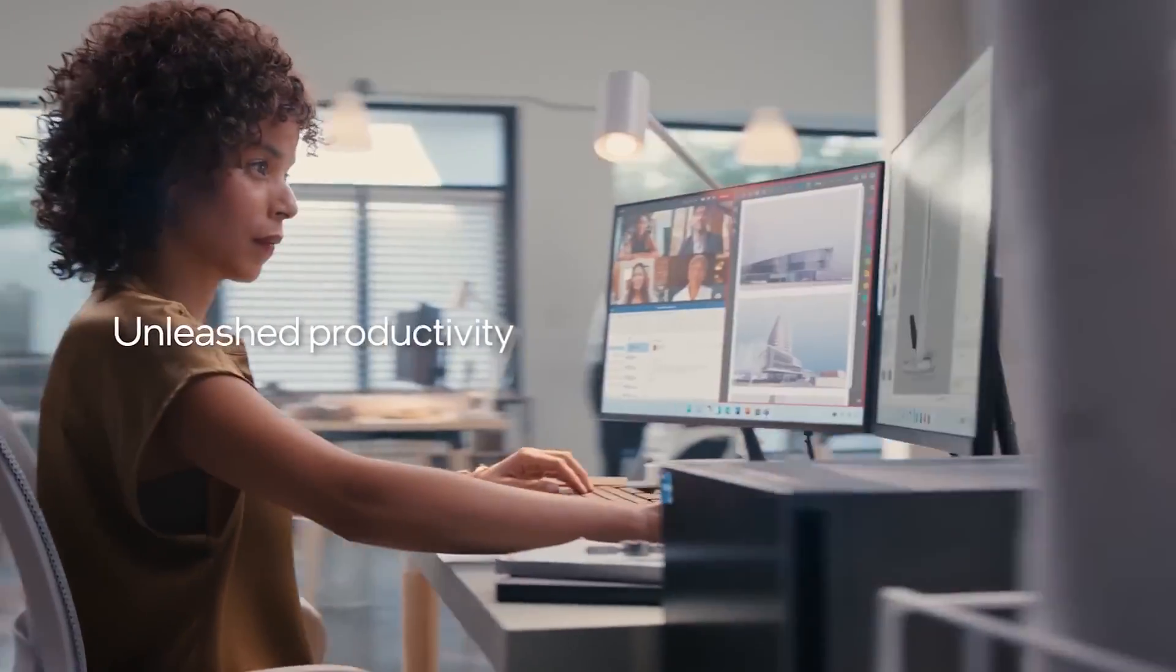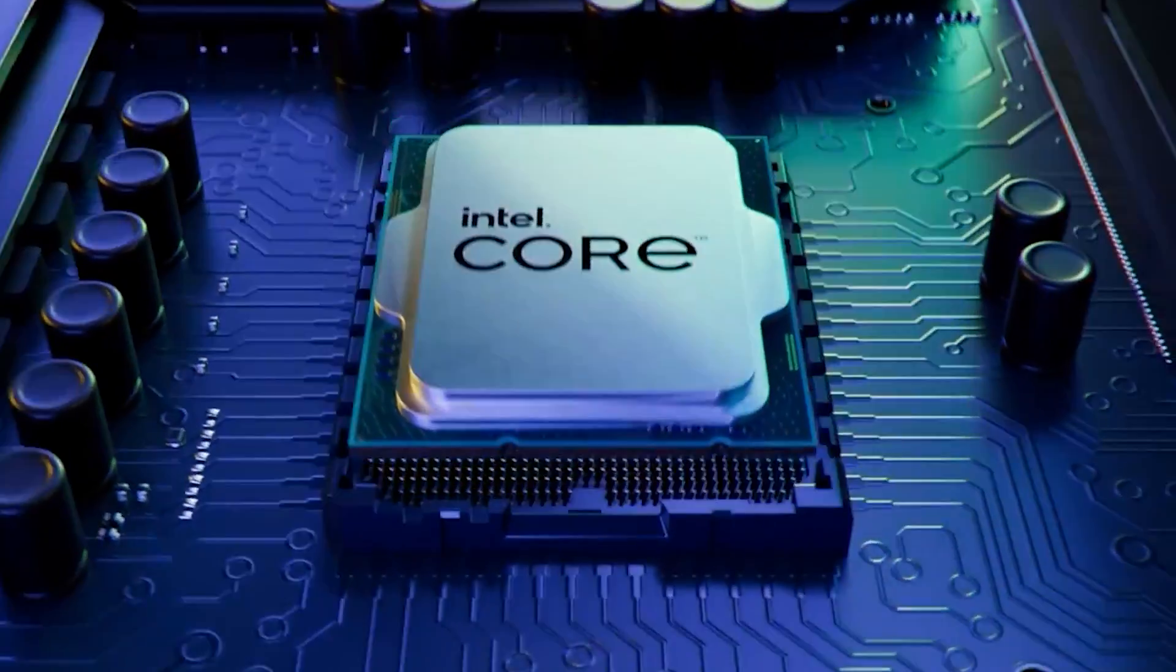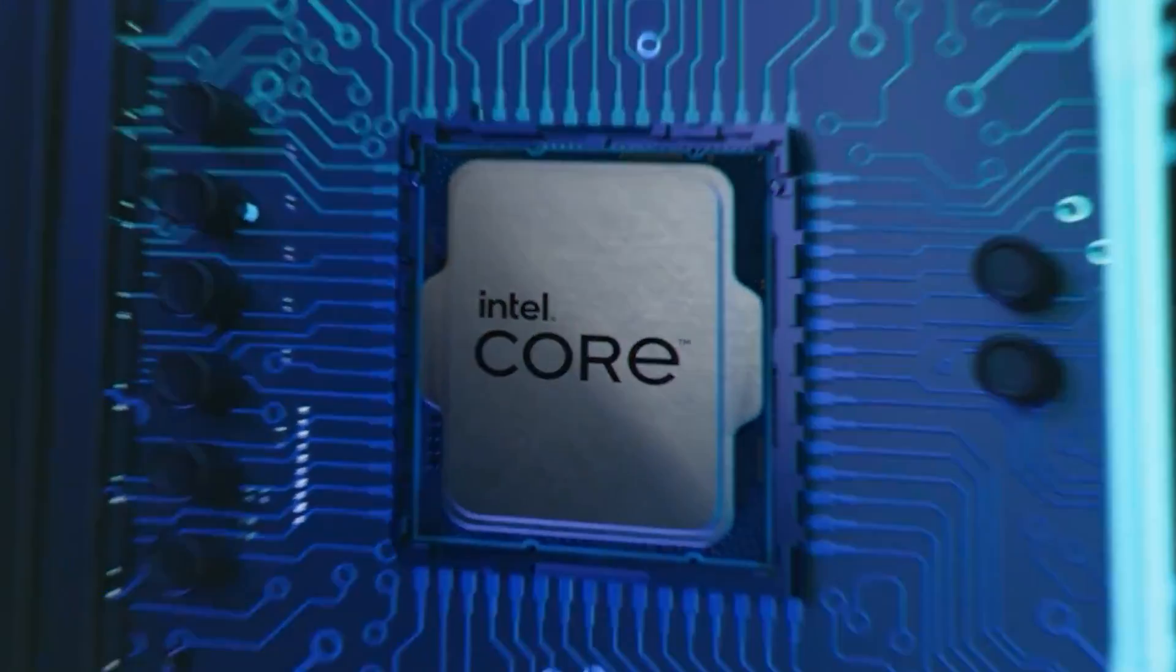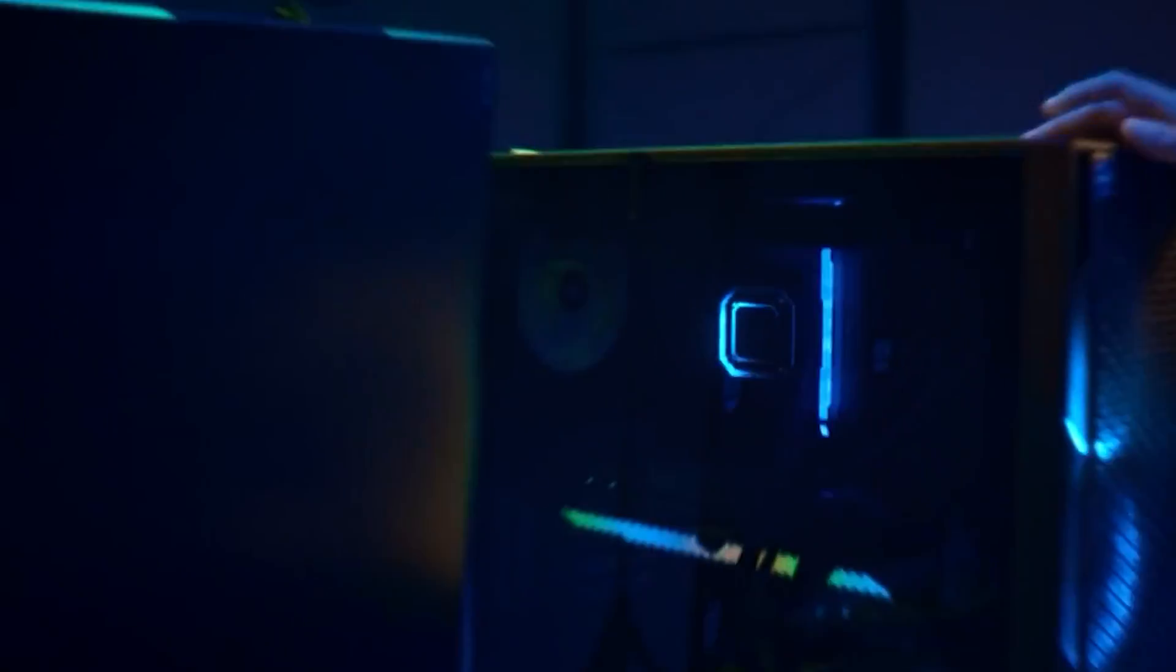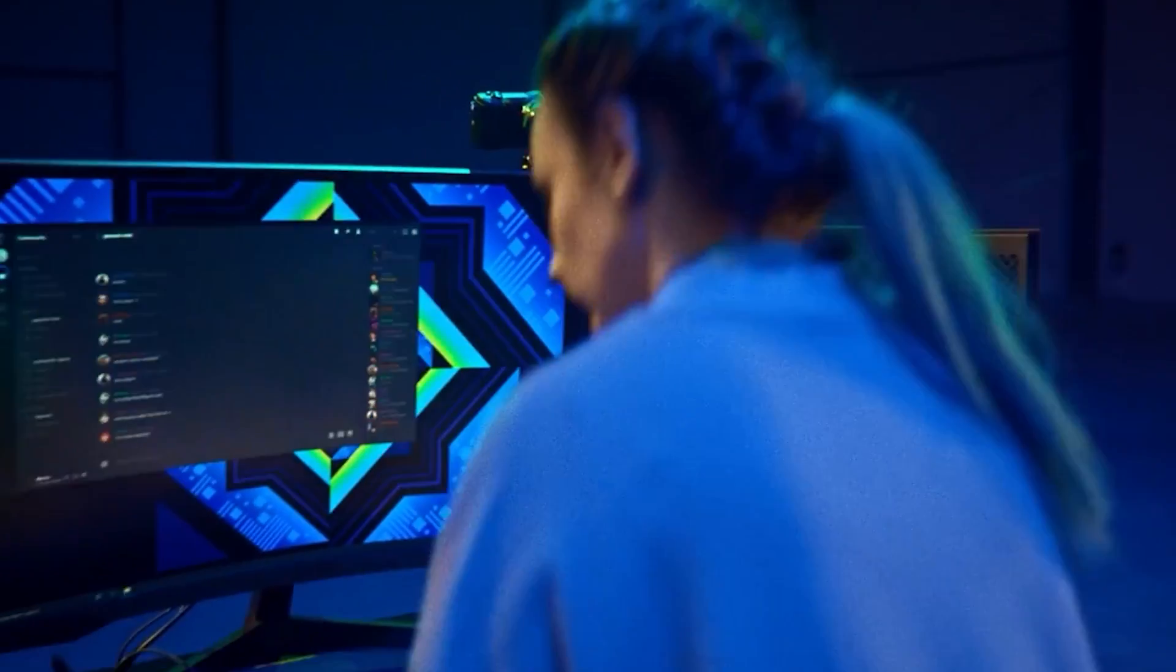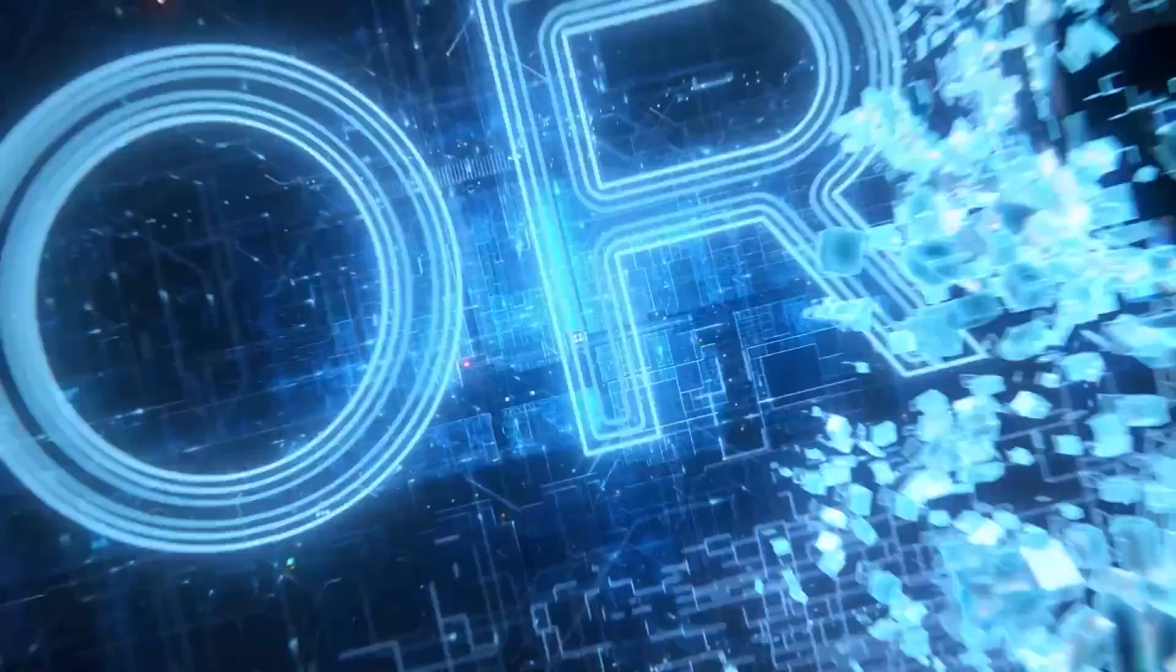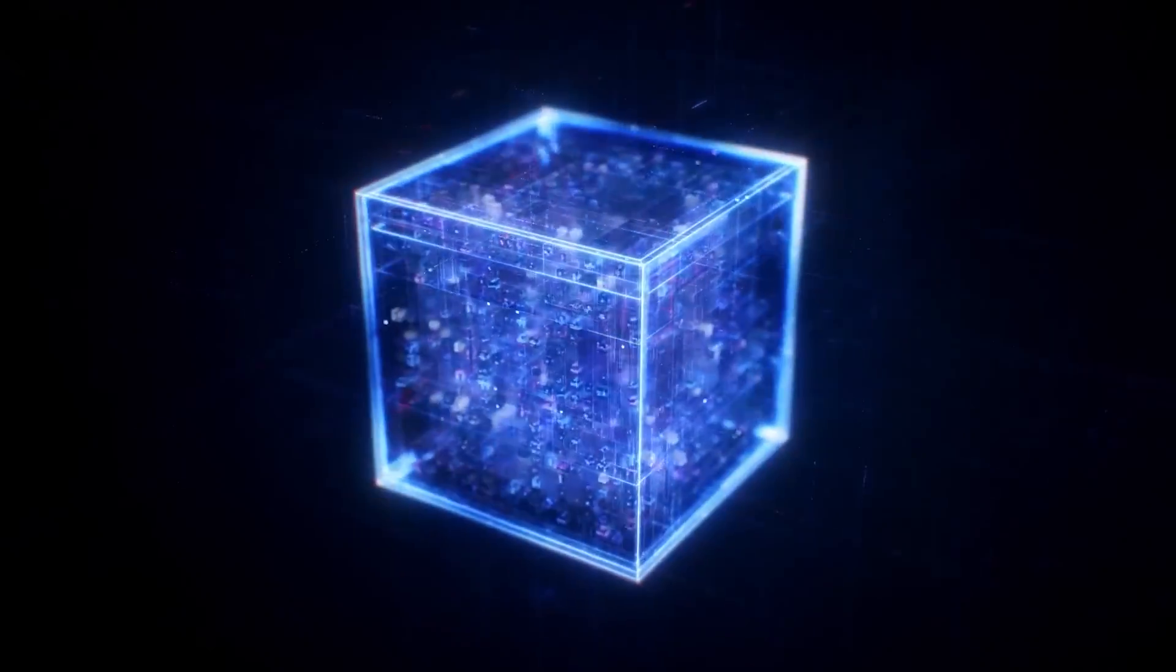The specific retailer has listed the chip for 1005 CAD, which converts to around $740 US, which is about as much as we would expect from a KS Special Edition chip. It's gonna be hot anyway.